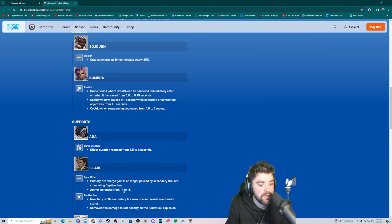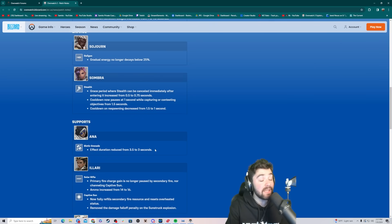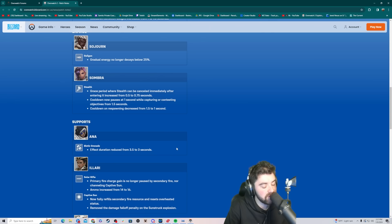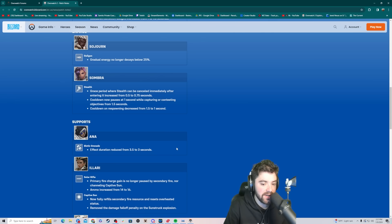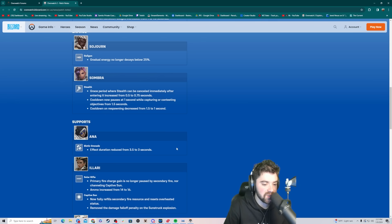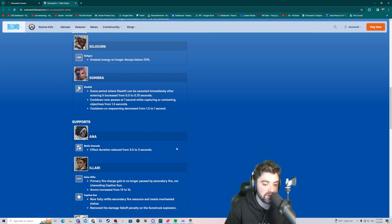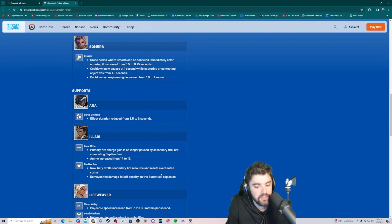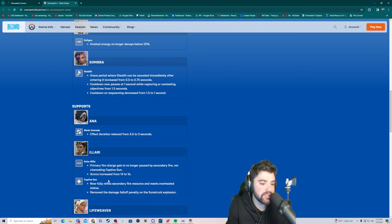Let's take a look at Illari next. This won't change too much with where she stands, but it's the theme that I want people to pay attention to. Solar Rifle. Primary fire charge gain is no longer paused by secondary fire, nor channeling Captive Sun. That's a good change, making her more fluid. Ammo increase from 14 to 16. Captive Sun now fully refills secondary fire resource and resets overheated status. Remove damage fallout penalty on the sunstruck explosion. Those are pretty solid changes.